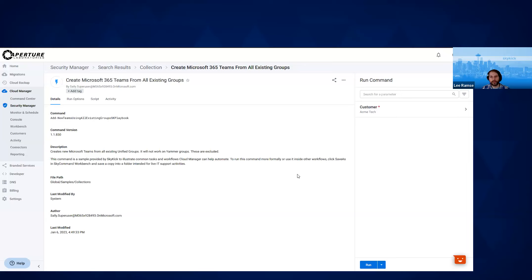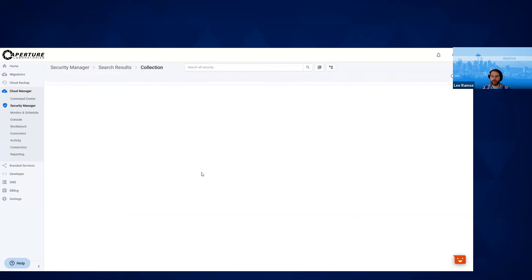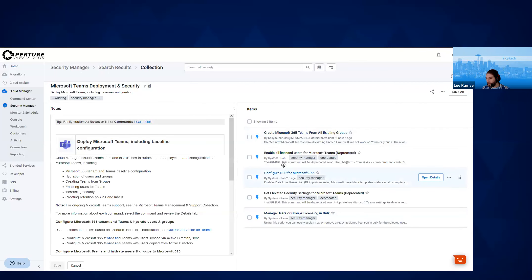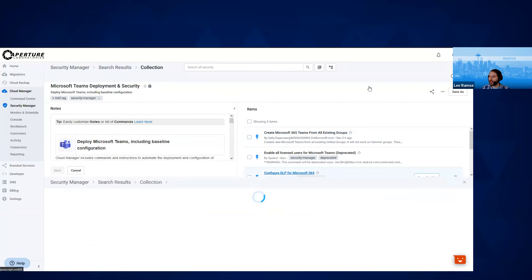All you have to do is pick the customer you want to work with and run the command — that's all there is to it. Very simple, makes it really easy to create teams. There are other commands — you can create new teams, pick specific groups to make teams. This one takes the shotgun approach: let's convert your collaborative units into Microsoft's newest one, Teams, which gives you all the benefits like chat, file sharing, meeting notes. Now, hey, we've deployed Teams — how do we secure it? Let's talk about DLP.